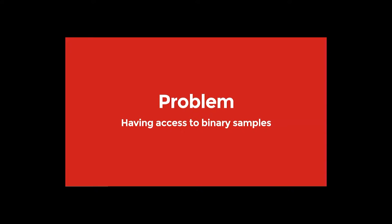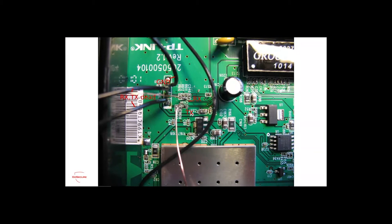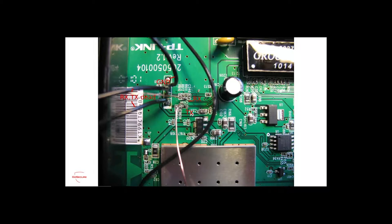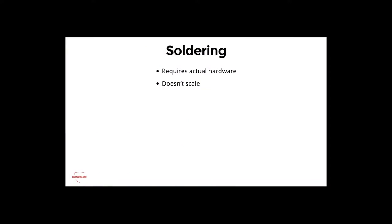Our first problem is having access to the binary samples. Since there is no general-purpose interface, how can you do a malware investigation? You can solder a serial port, a UART port on the router. This is, for example, a TP-Link router, and you will get a root shell from that access. But this requires actual hardware and it doesn't scale. You cannot do large-scale collection or analysis if you have to do this all the time.